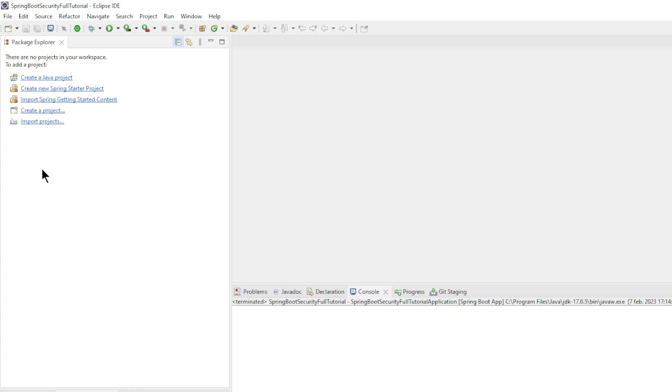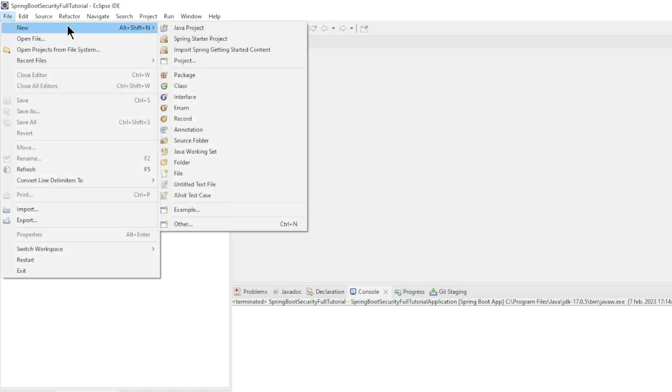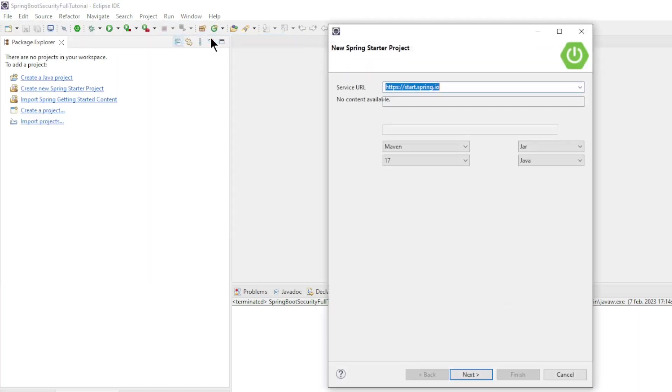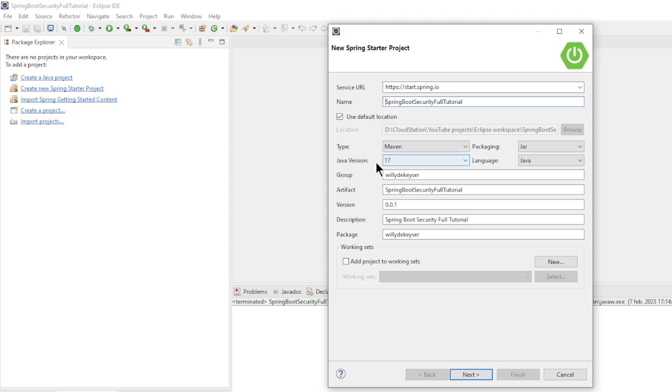The first thing we are going to do is create a new Spring Boot project. File, New, Spring starter project. Name: Spring Boot Security Full Tutorial. Select Type Maven, Java Version 17, Packaging Jar, Language Java and the following configuration.